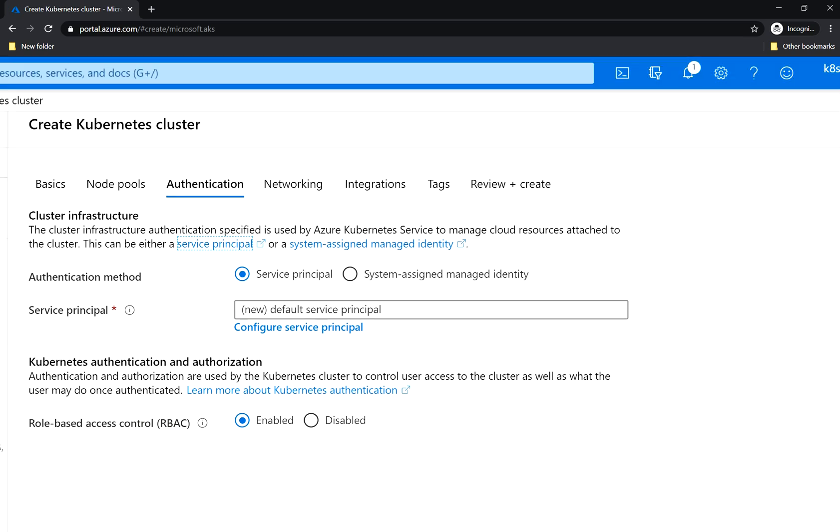This identity can also be used to authenticate with Azure Container Registry that we created in previous video, and I will show you how we can do it later. For this purpose of the workshop we will use the system assigned managed identity because they are more or less the same.